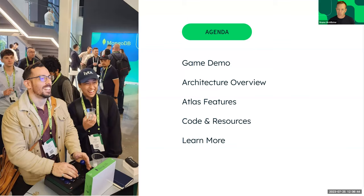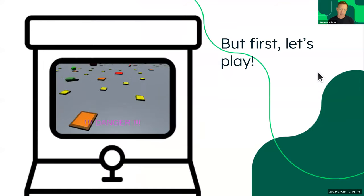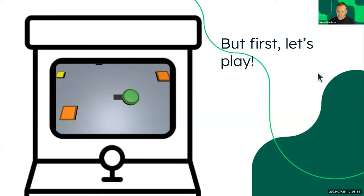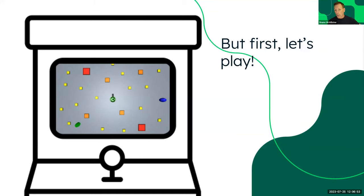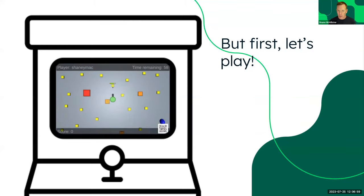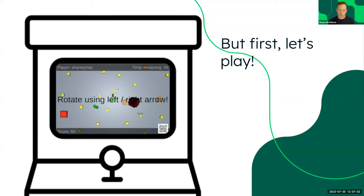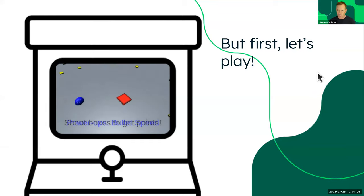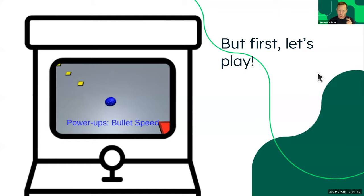First, let's show you what we're talking about. What is this Leaf Steroids thing, and what does it look like if you were to play it? We use it at MongoDB events — we have MongoDB.local events in over 30 cities this year, so if you come to one you'll likely get to play this game. Dominic, why don't you switch over to the game itself and explain your way through it?